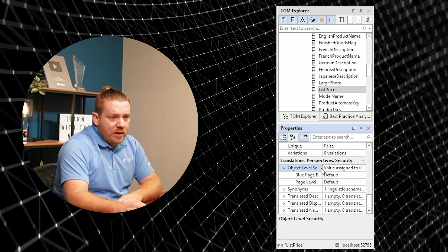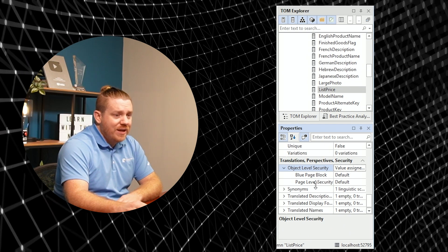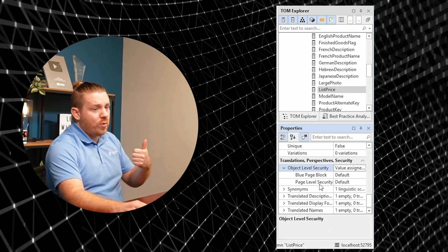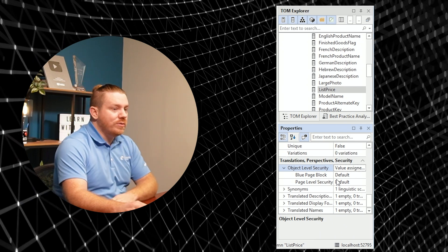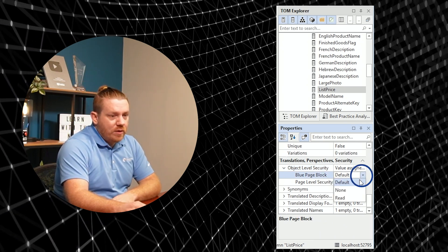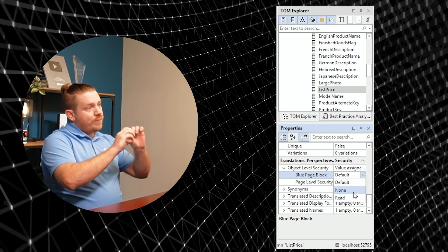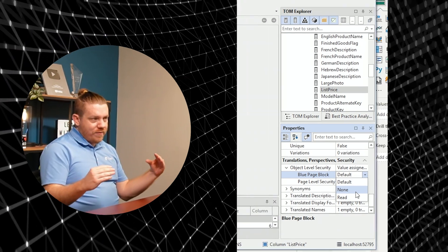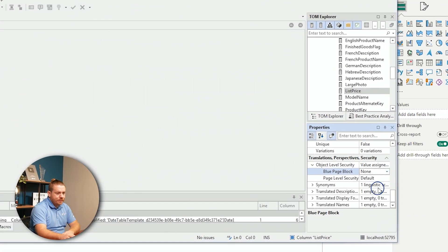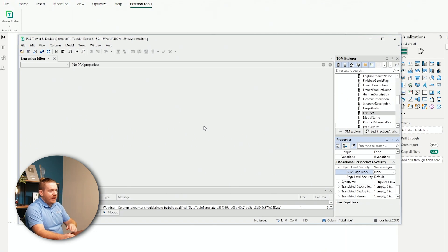I can scroll down to the bottom and under Translations, Perspectives, and Security, I can open up Object Level Security. Here I have two different roles: Page Level Security is one I made before, and then there's the one called blue page block — that's the one we're going to use. Instead of being 'default', I'm going to choose 'none'. What 'none' means is that if you're assigned to that blue page block role, you don't have access to this specific column. I'll switch that to none and hit Ctrl+S to save this back to our model.